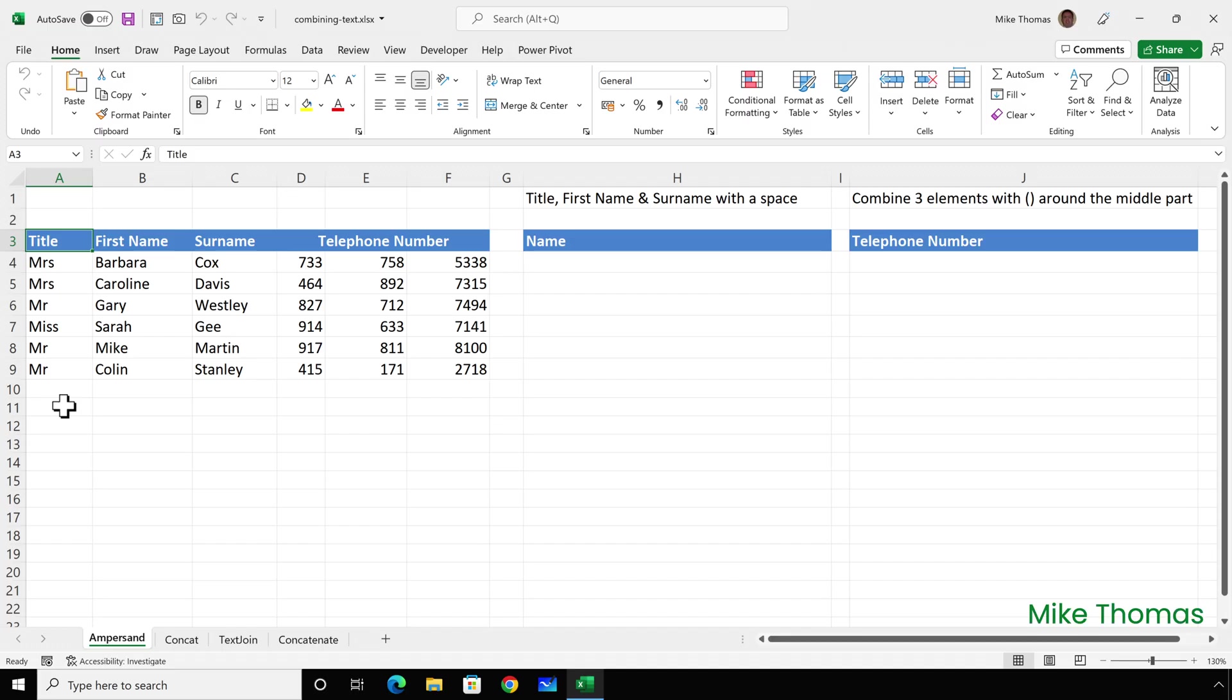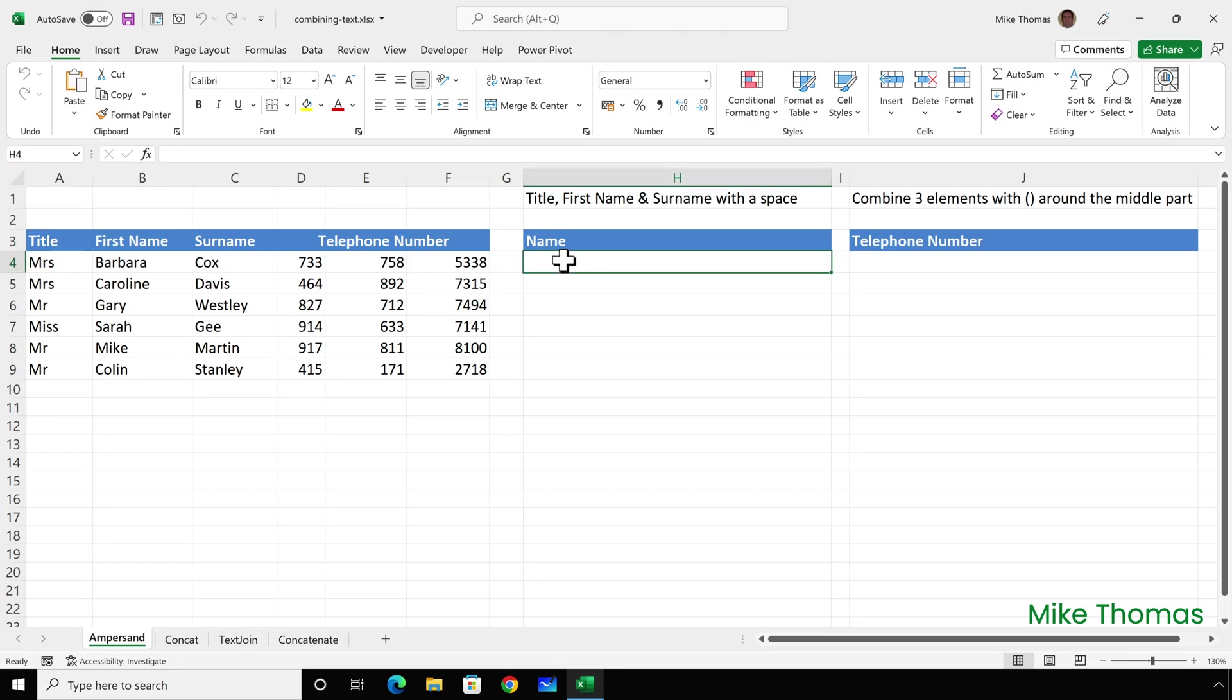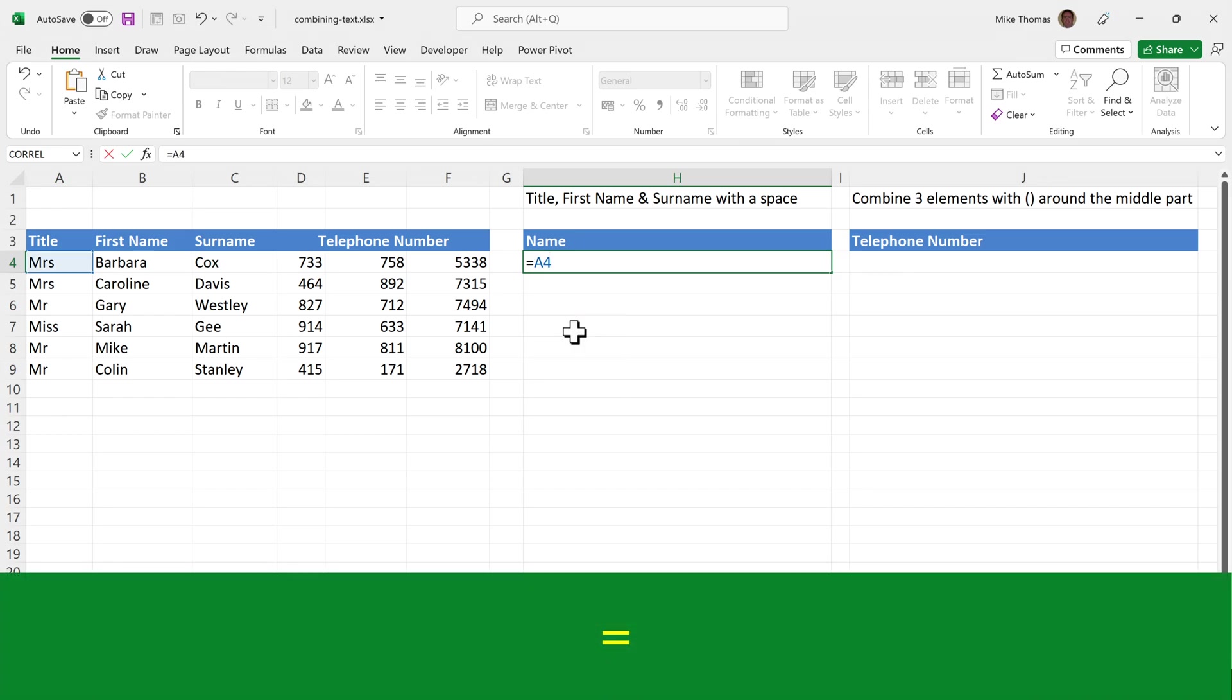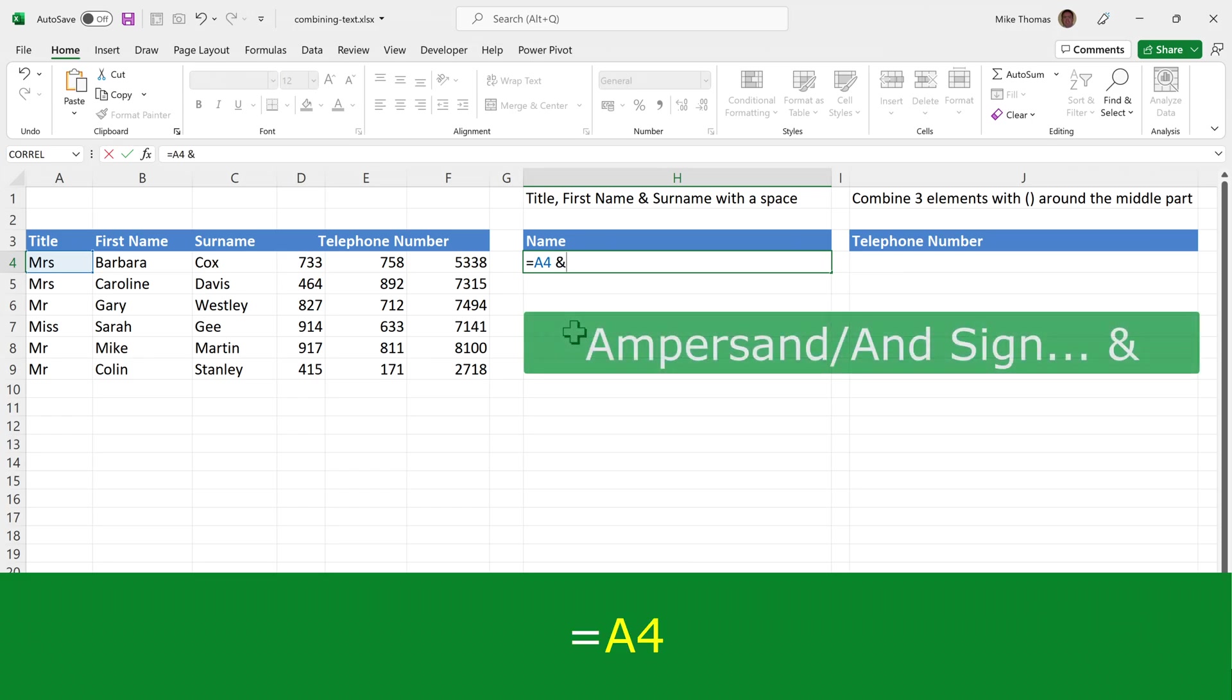The first method is to create a standard formula. I want to combine the title, first name, and surname from columns A, B, and C with a space in between, and put that into column H. I'll go to H4 and start with an equal sign, as you do with any formula, and put A4. Then type an ampersand, and that's the character used to join the elements together.